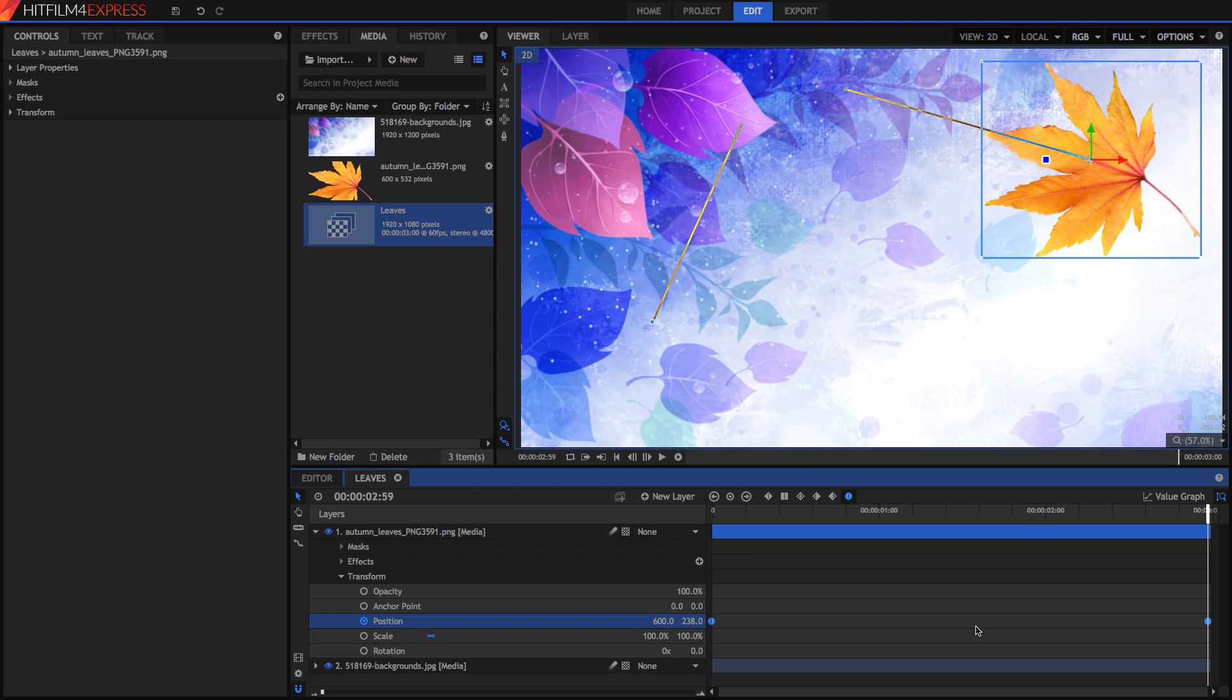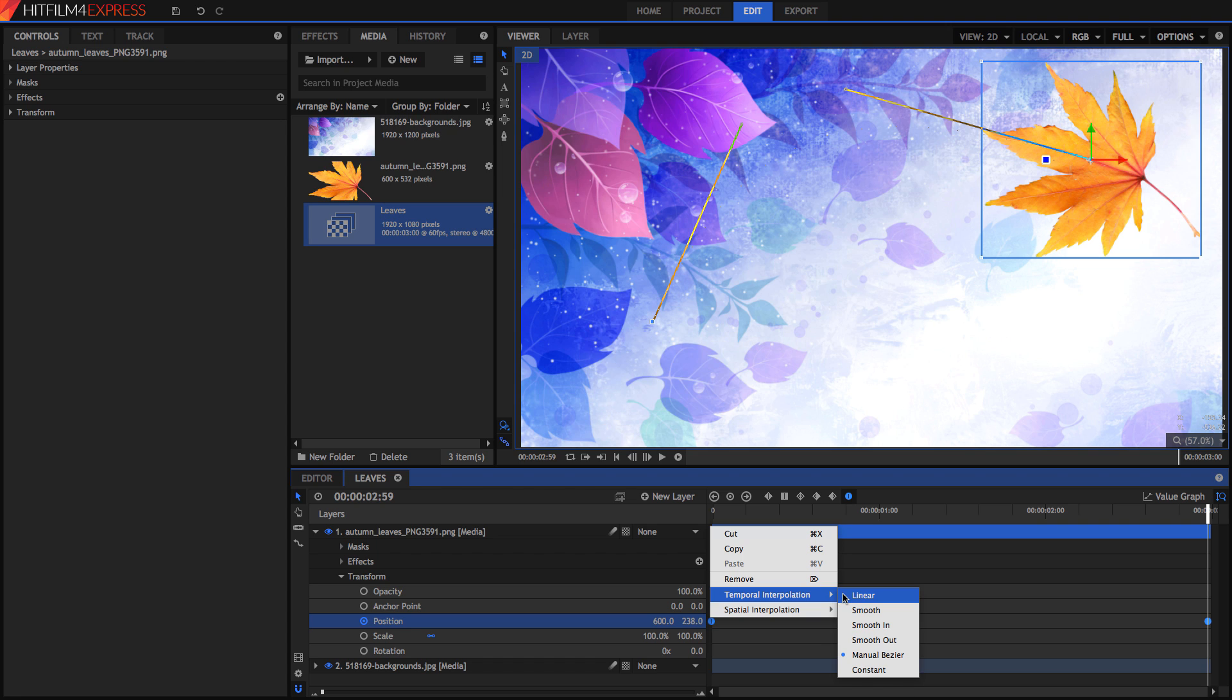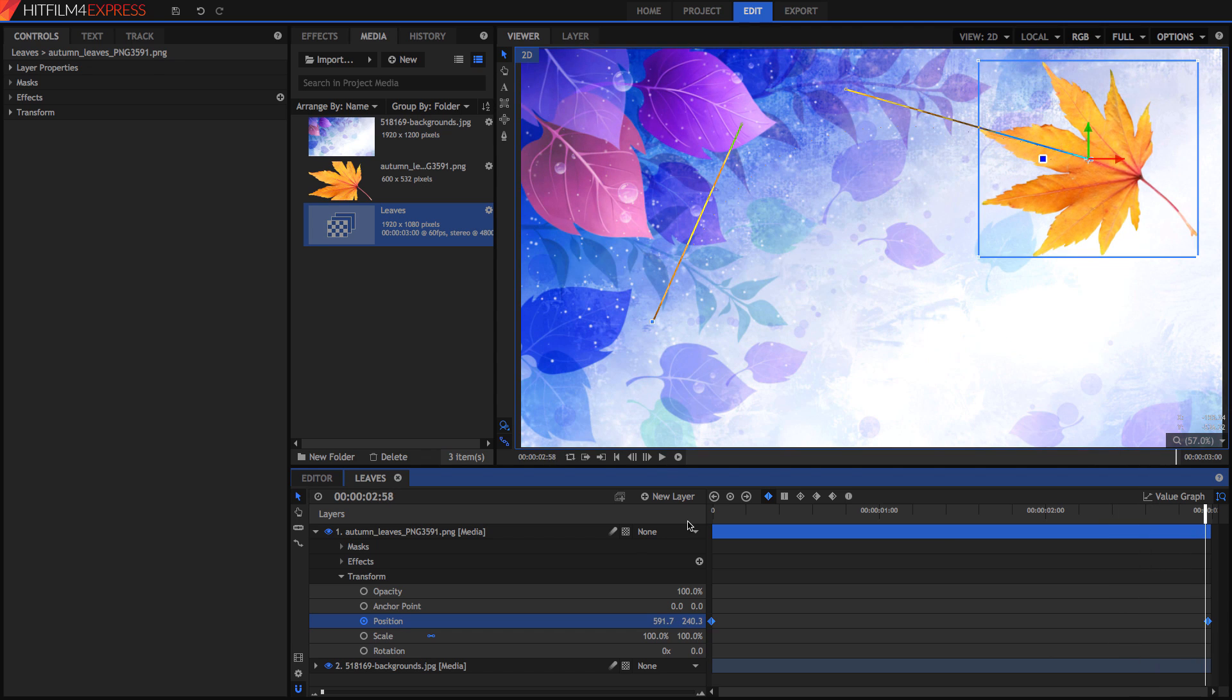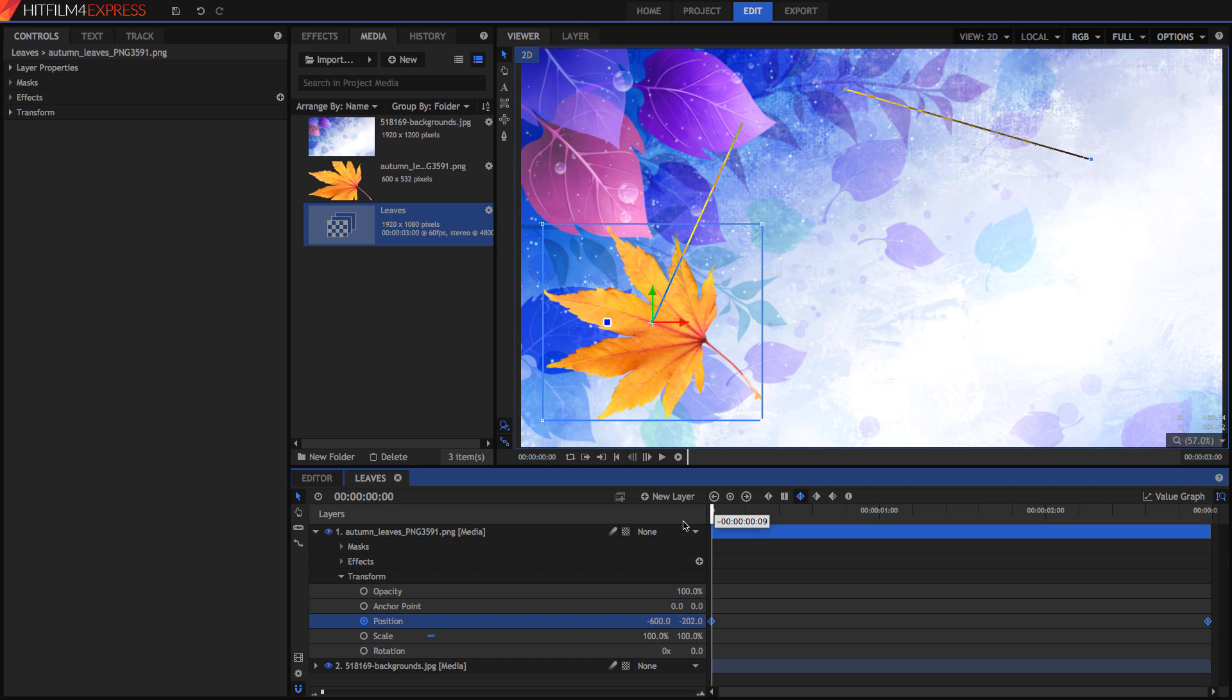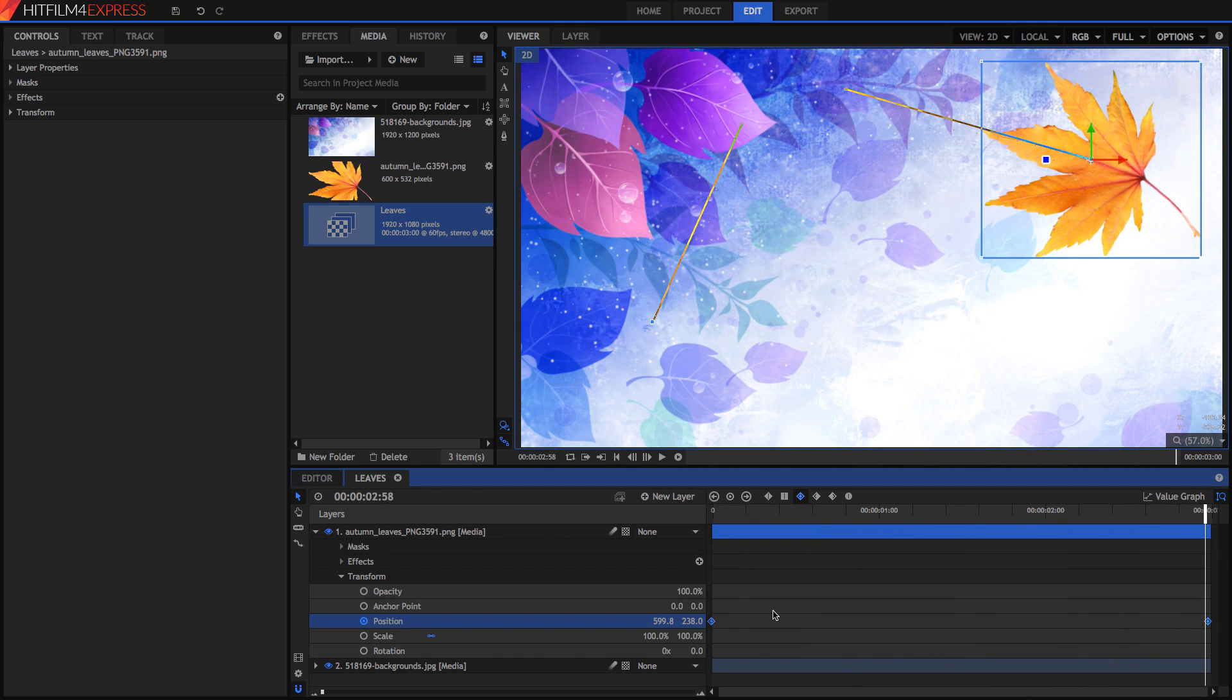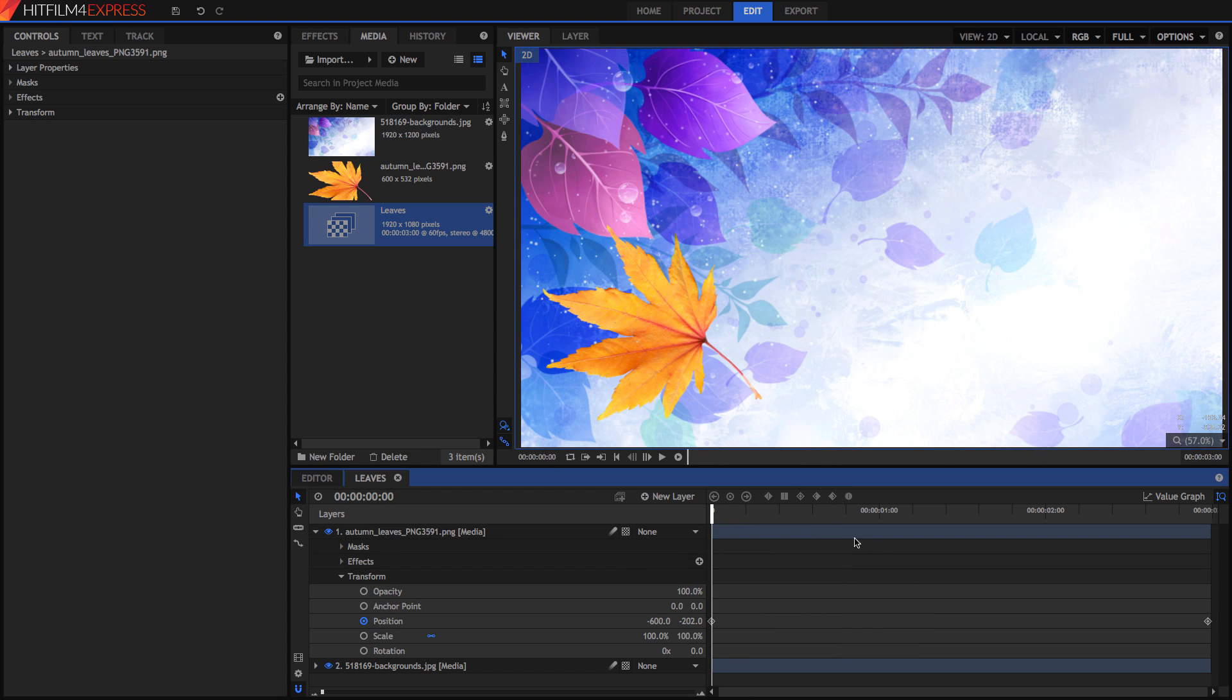Note that when we select these keyframes, we can differentiate between the temporal and spatial interpolation. If we select the temporal interpolation to be linear, then it will constantly go across that path. But if we set the temporal interpolation to smooth, then it will still go across that path, but it will still be smooth. So you can mix around between these different types of interpolations, too. Alright, so that's with all the spatial and temporal interpolation.